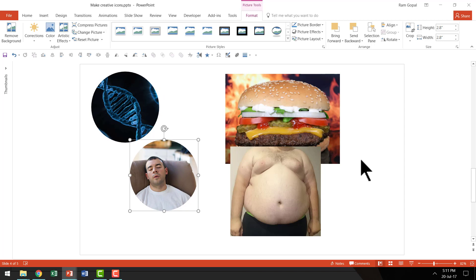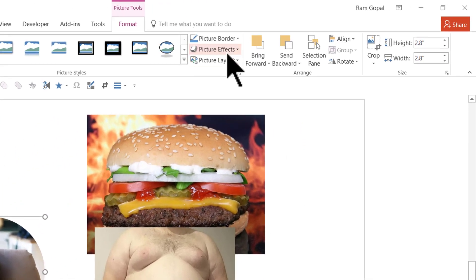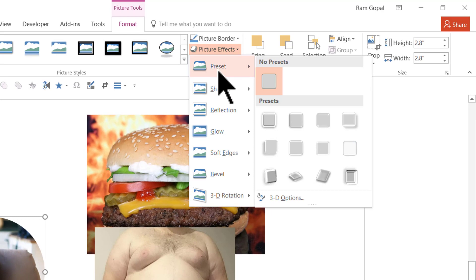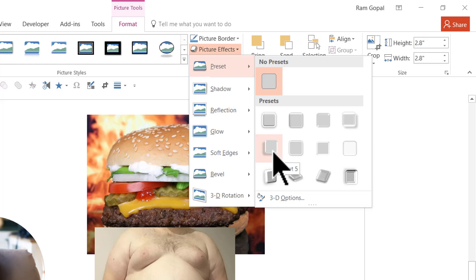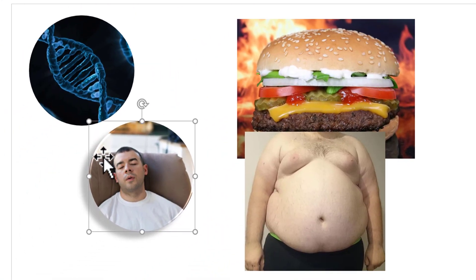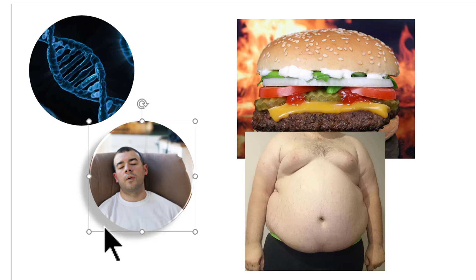Now to add a bit of spice to these photos, you can select a photo and then apply a simple style. Go to Picture Effects and choose one of the presets. The preset that I like quite a lot is Preset 5. As you can see, there is a bit of a bevel, there is a bit of a sheen, and it also stands out from the slide because of this shadow effect.